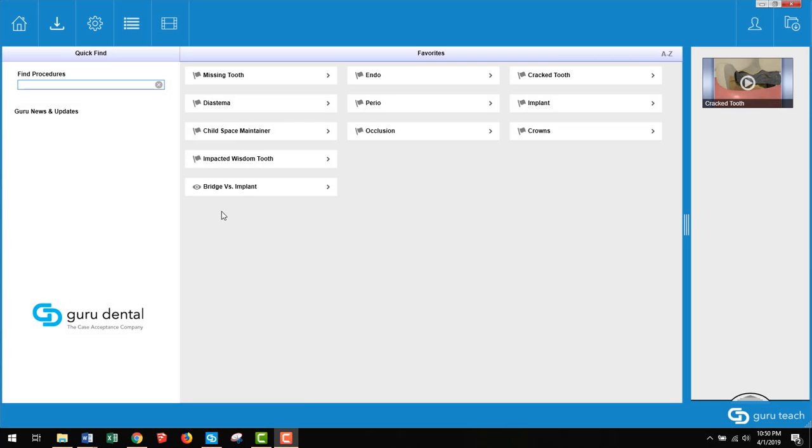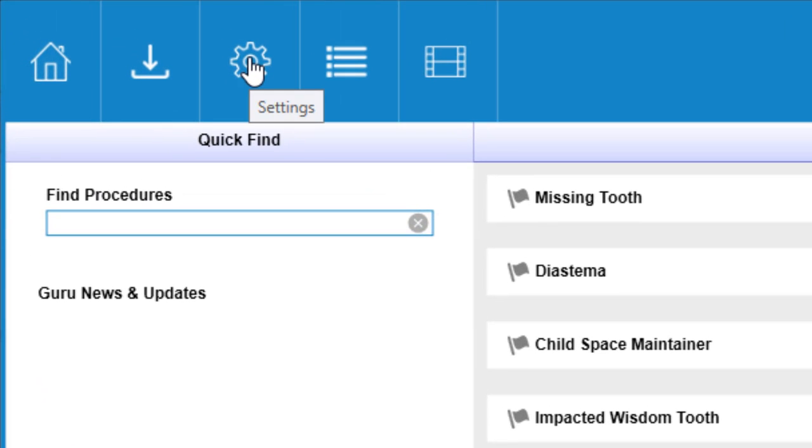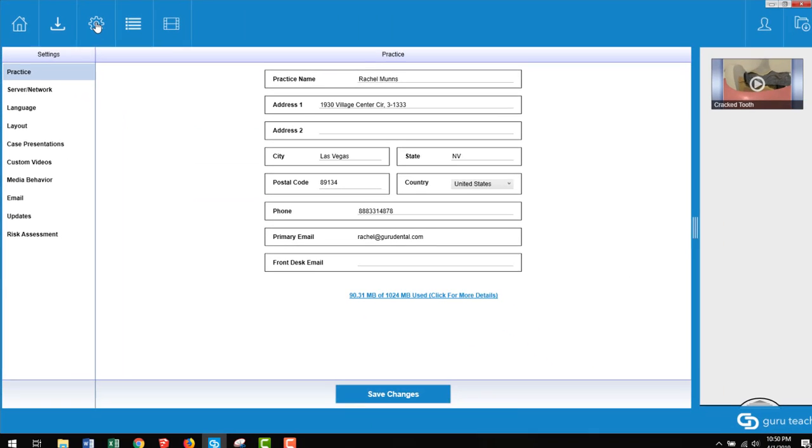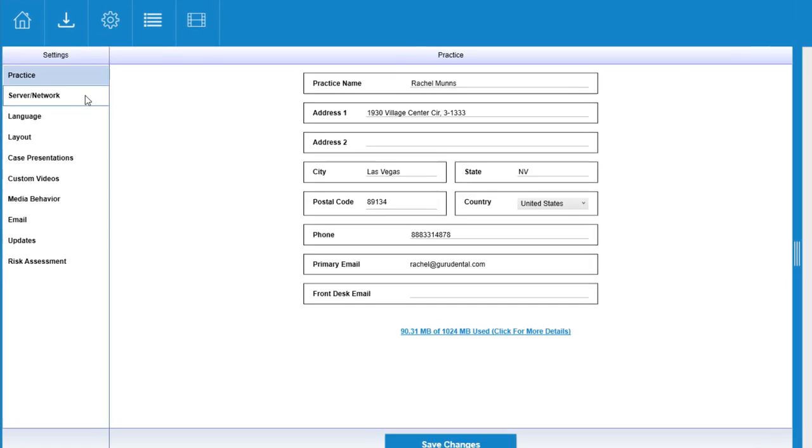To get to your settings, click on the gear icon at the top of the screen. Once you click on that gear icon it will take you to your settings and you can see the available settings on the left hand side.